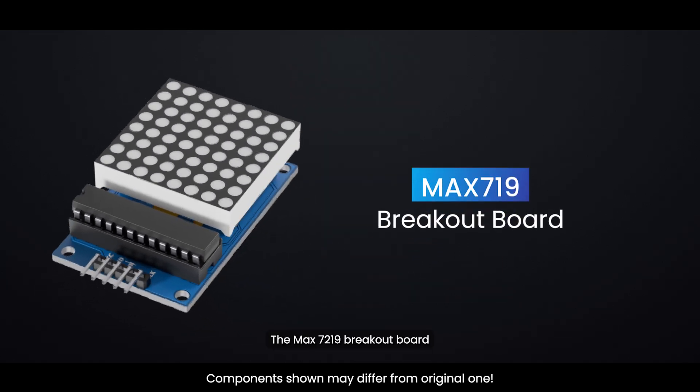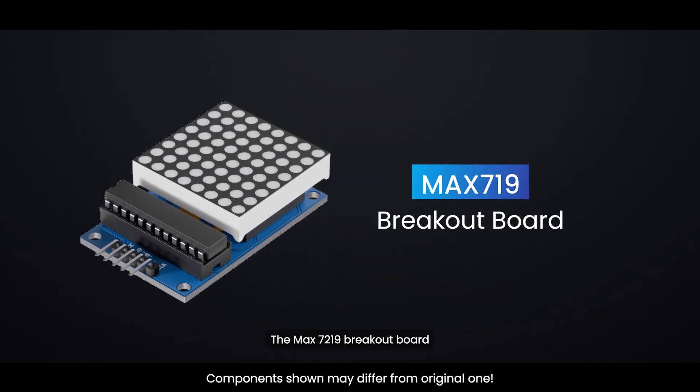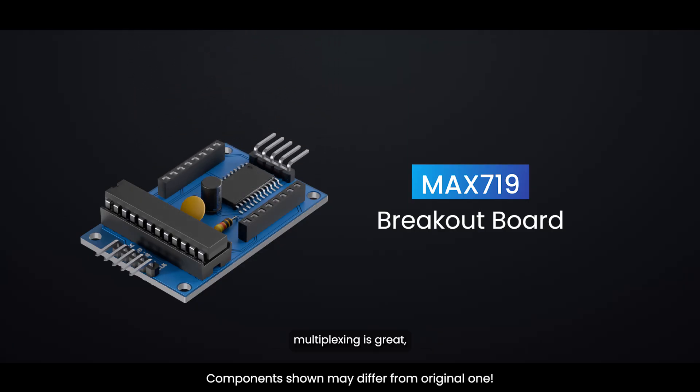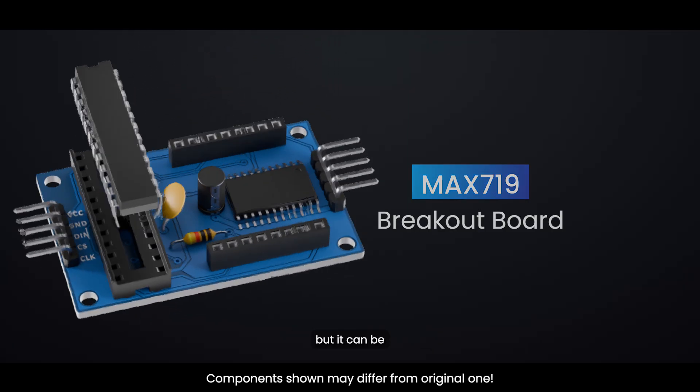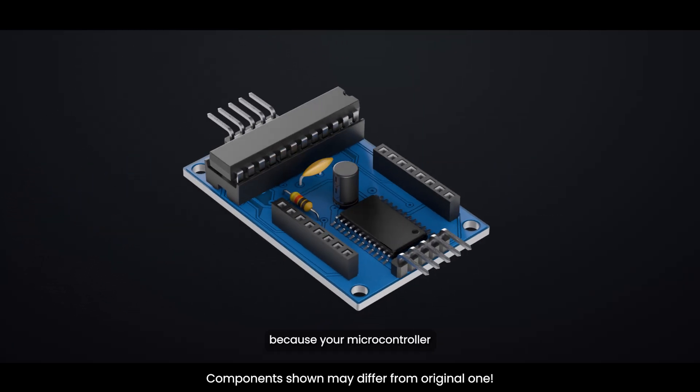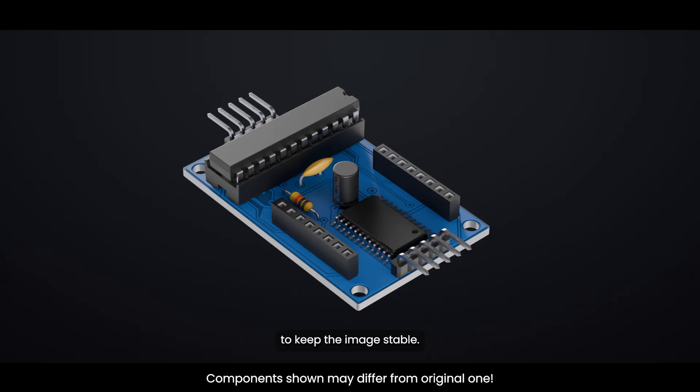Multiplexing is great, but it can be challenging to manage because your microcontroller would need to constantly refresh the display to keep the image stable.